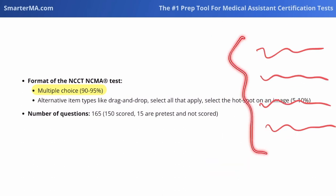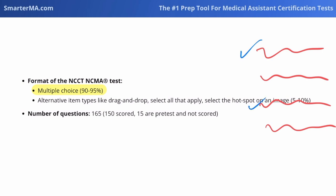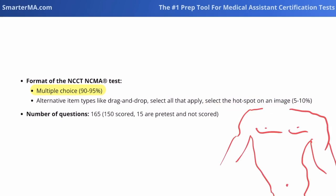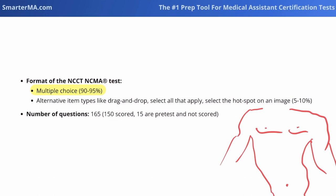In Select All That Apply, they give us a bunch of statements and we need to select which of the following apply out of all the different options — for example, which of the following are required when submitting a CMS 1500 form, which is an insurance document. For Select the Hotspot on an Image, they could show an image of a person's chest and thorax and ask you to indicate where you would place the V1 electrode for an electrocardiogram. V1 would be placed to the right of the sternum at approximately the fourth intercostal space.